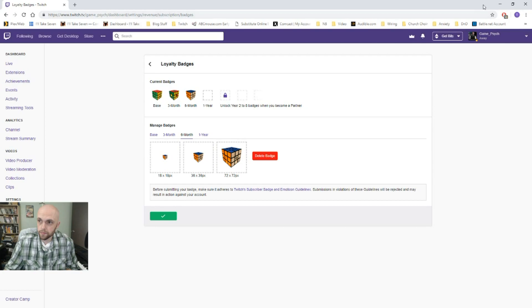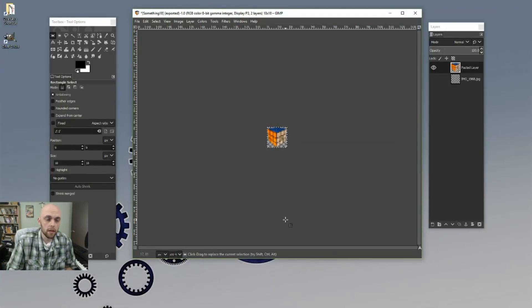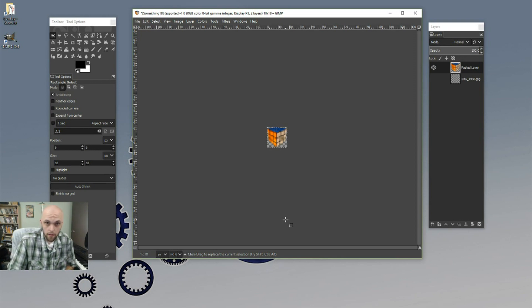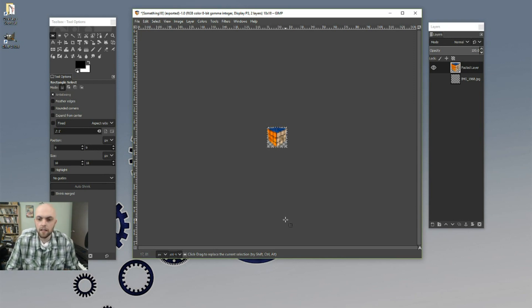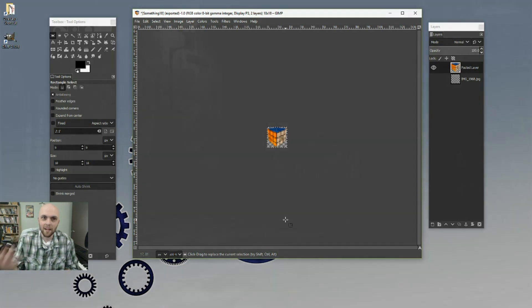That's all there is to it. Using GIMP. Do make sure you have the copyright of the pictures you're using just in case. And thank you guys so much for watching. My name is Game Psych. I stream on Twitch nearly every single day. And I will see you guys there. Bye-bye.